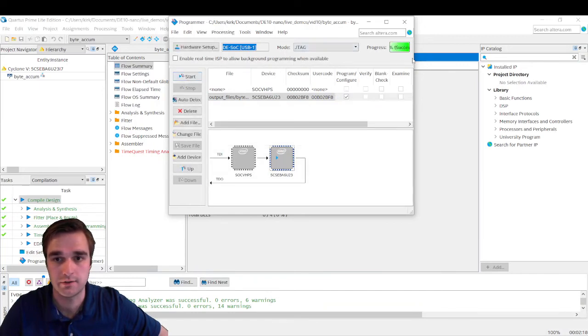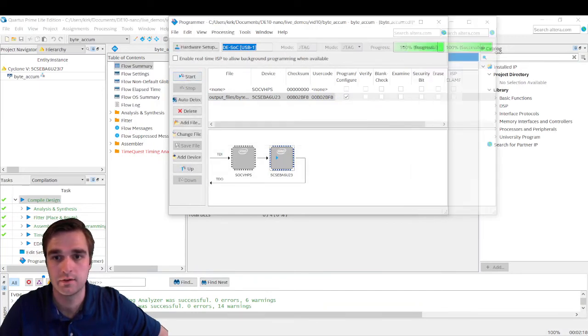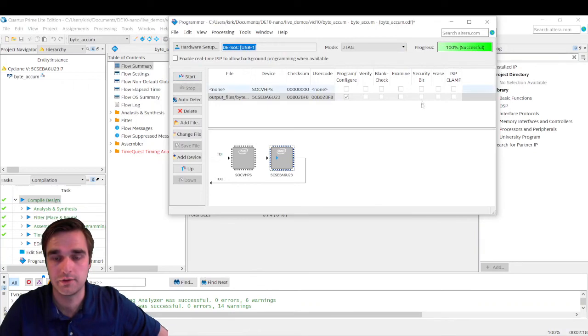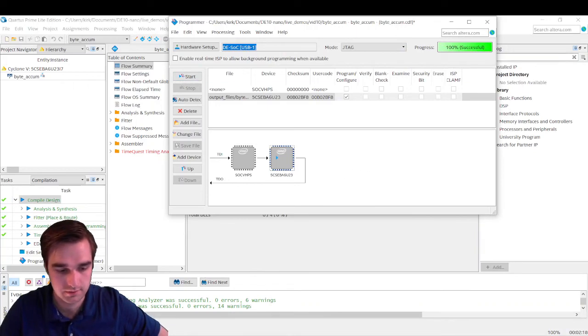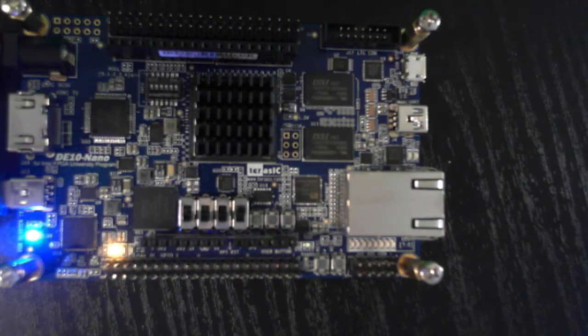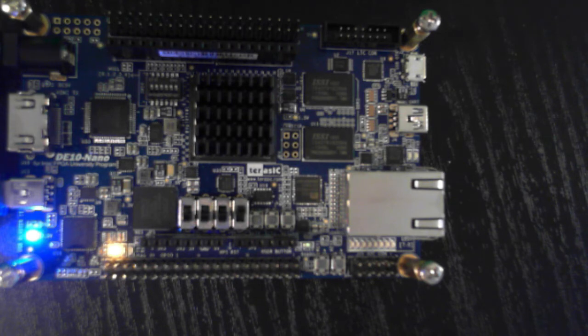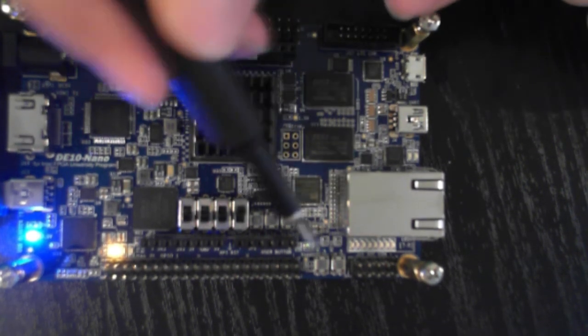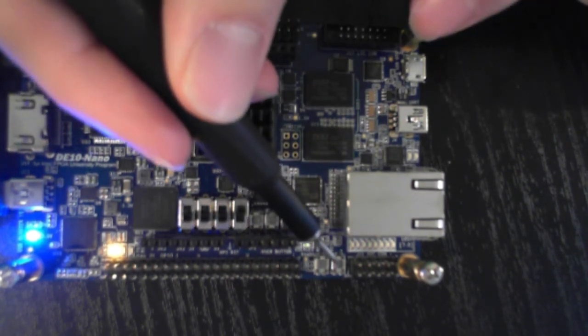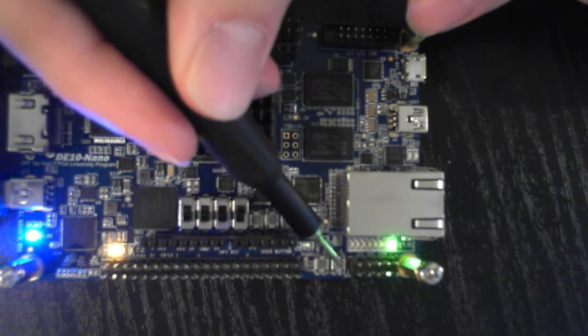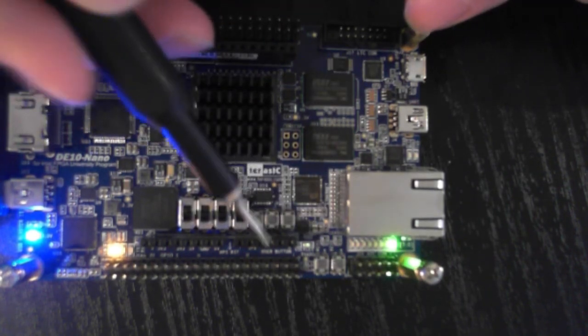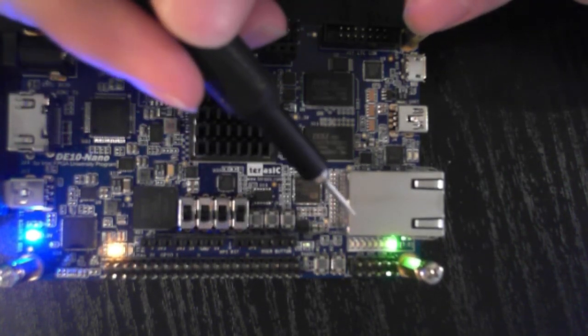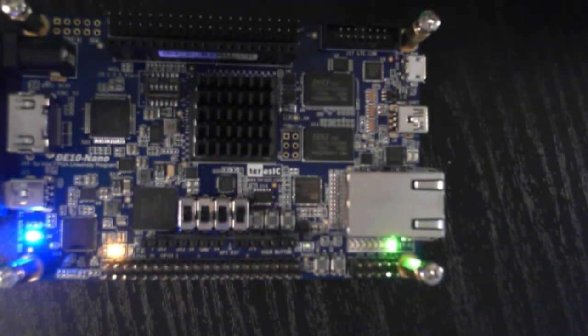And it says success. 100% successful. So we're done. Let's switch over to the tabletop. Our design should be on the board now. So when I come over here, and I press key zero, we have one LED turned on.